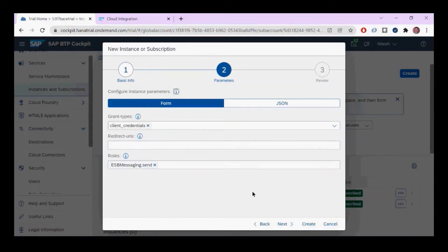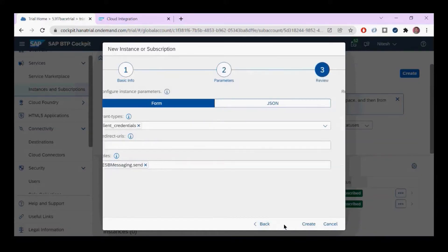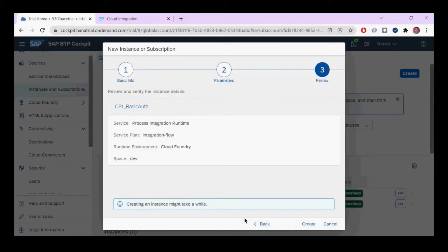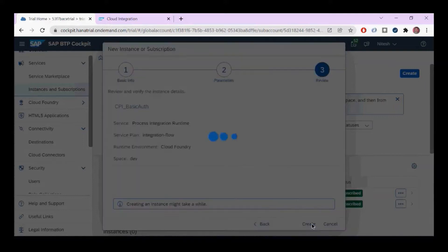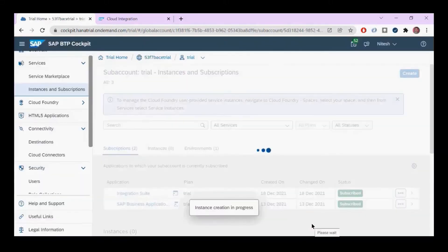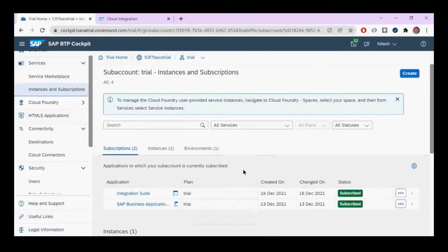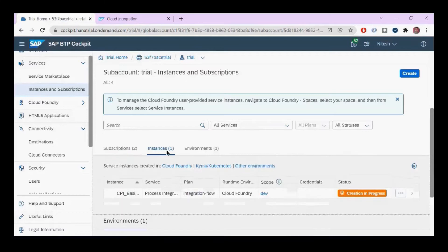It's now creating a runtime instance for your testing, but you still can't use it. Once it's done, you have to create a service key.